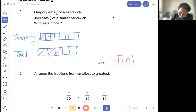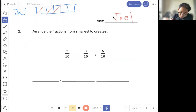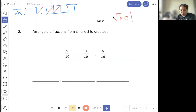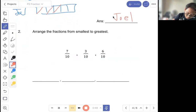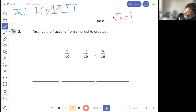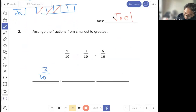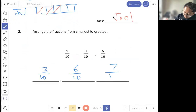Question two: arrange the fractions from smallest to biggest. So smaller will be three out of ten, followed by six out of ten, followed by seven out of ten.